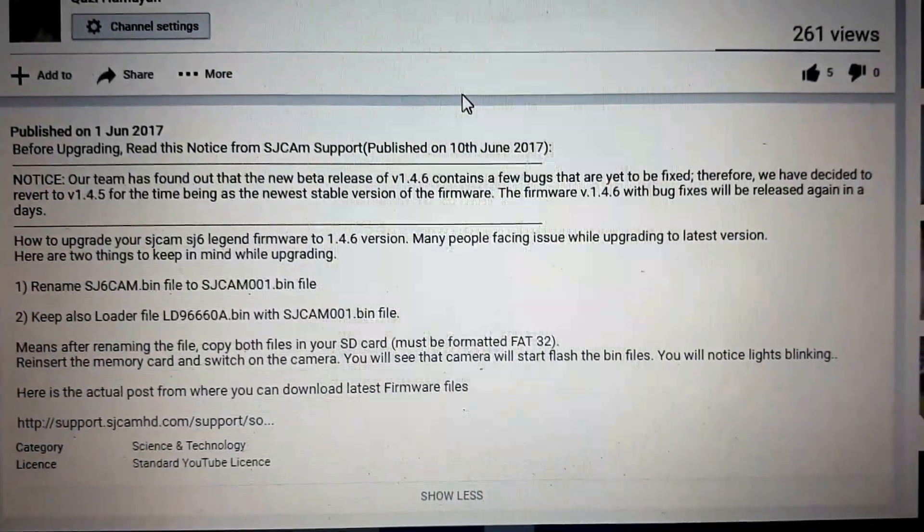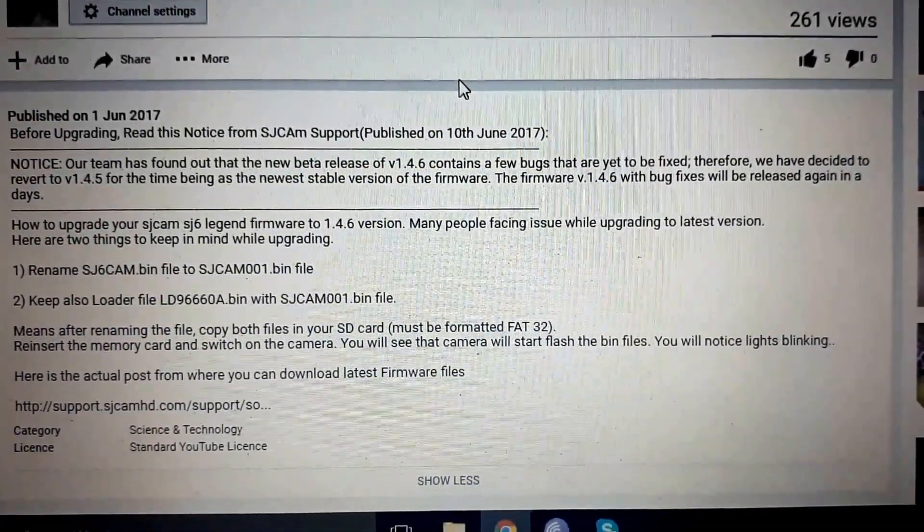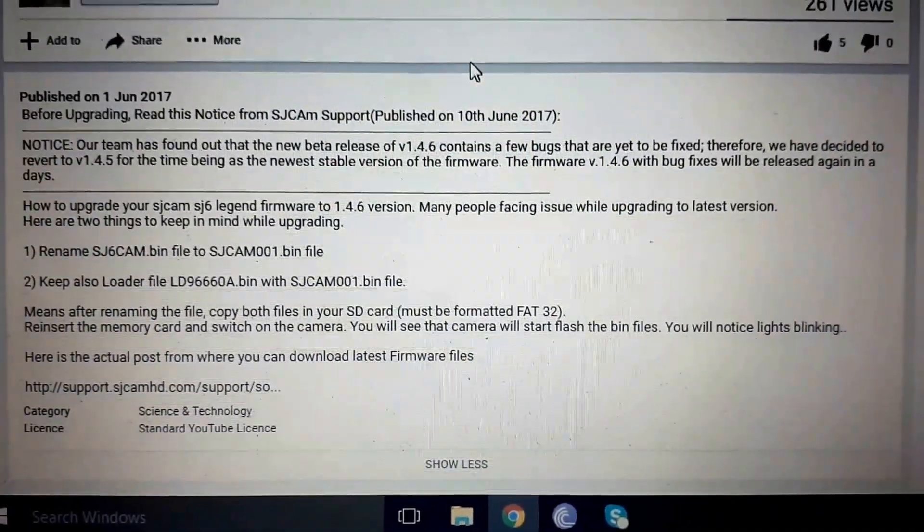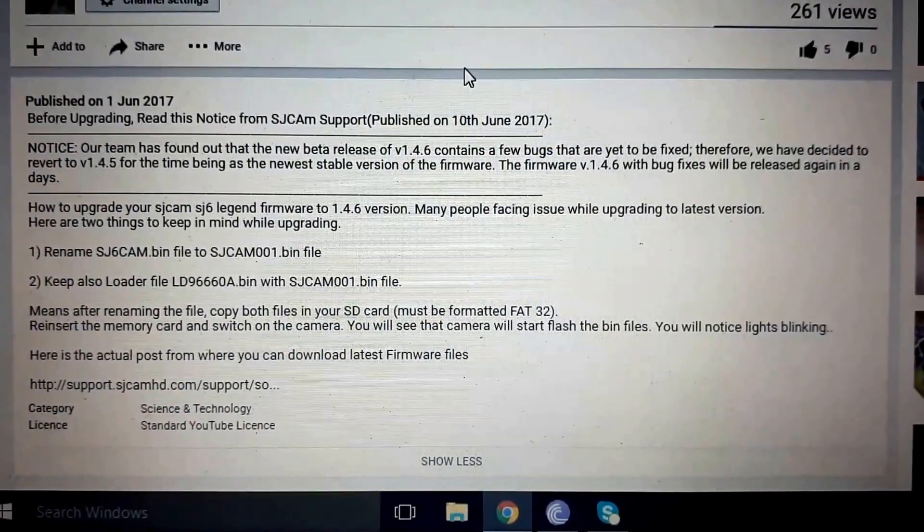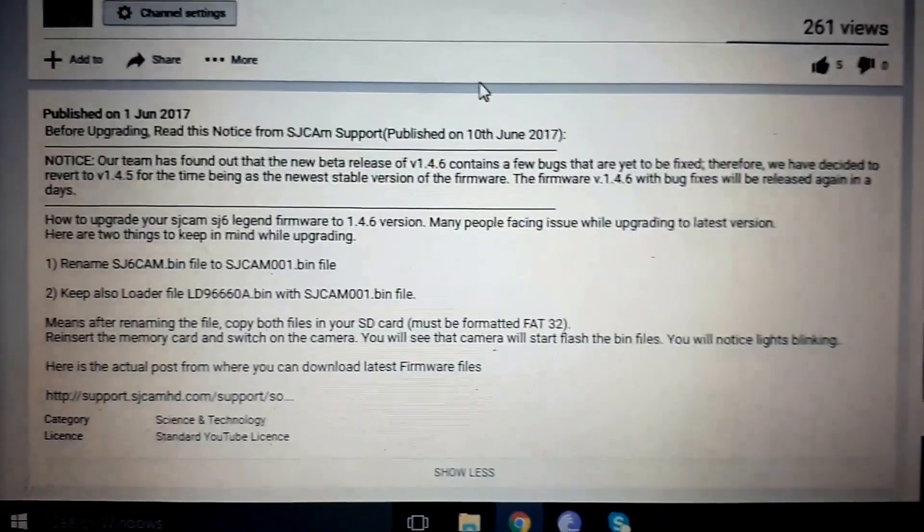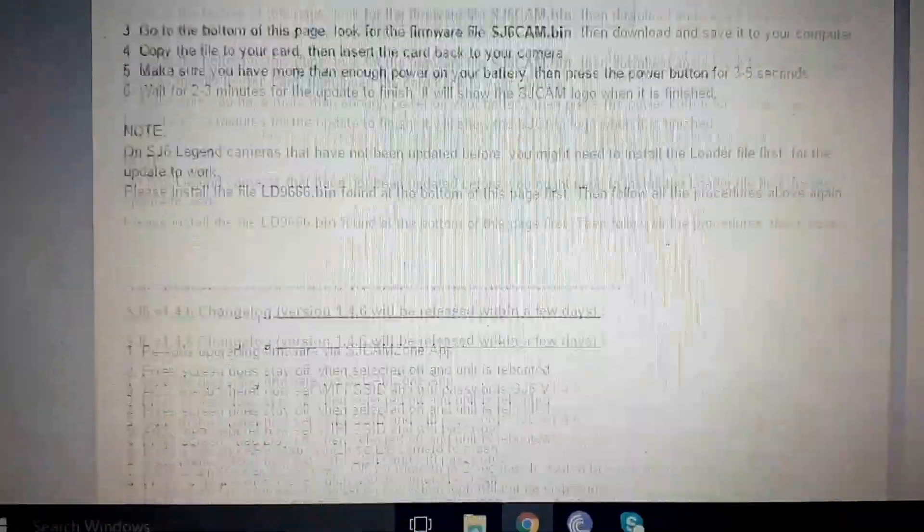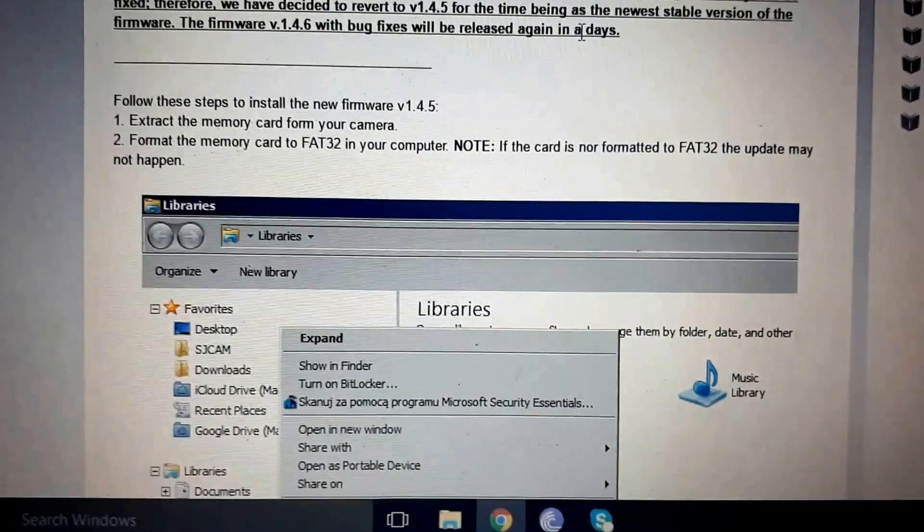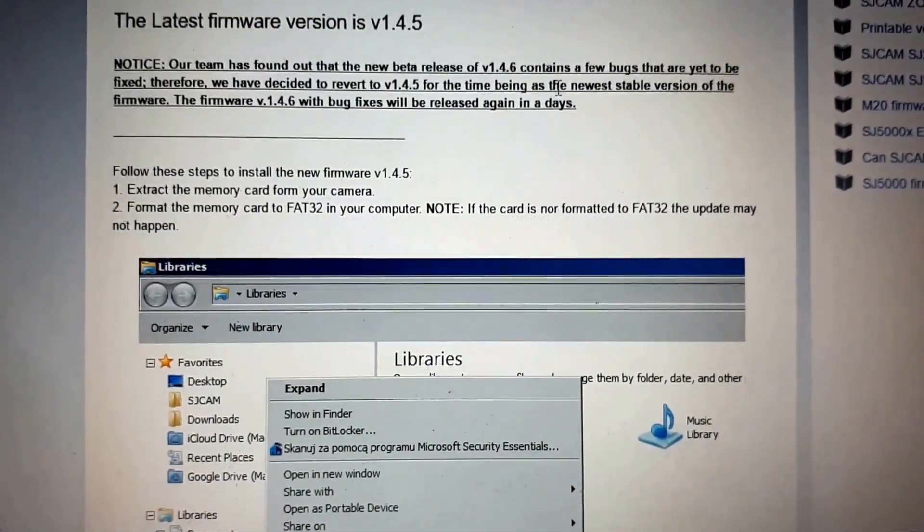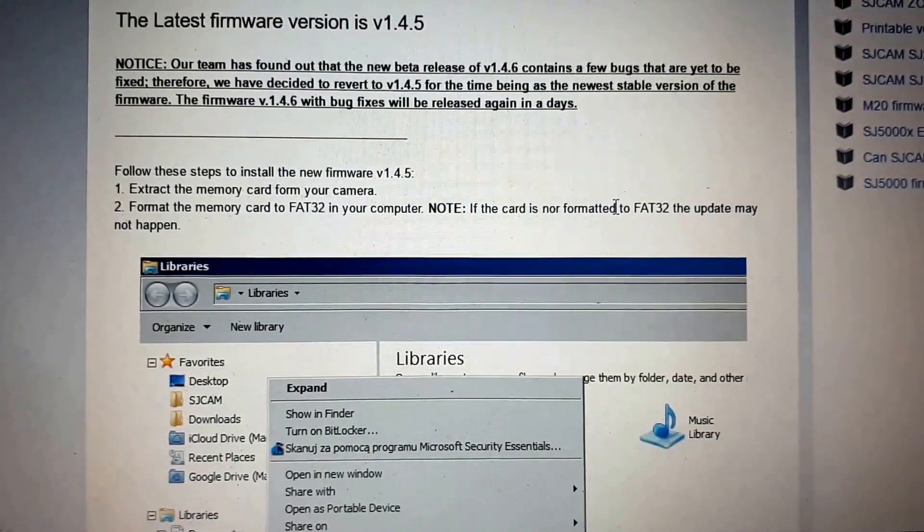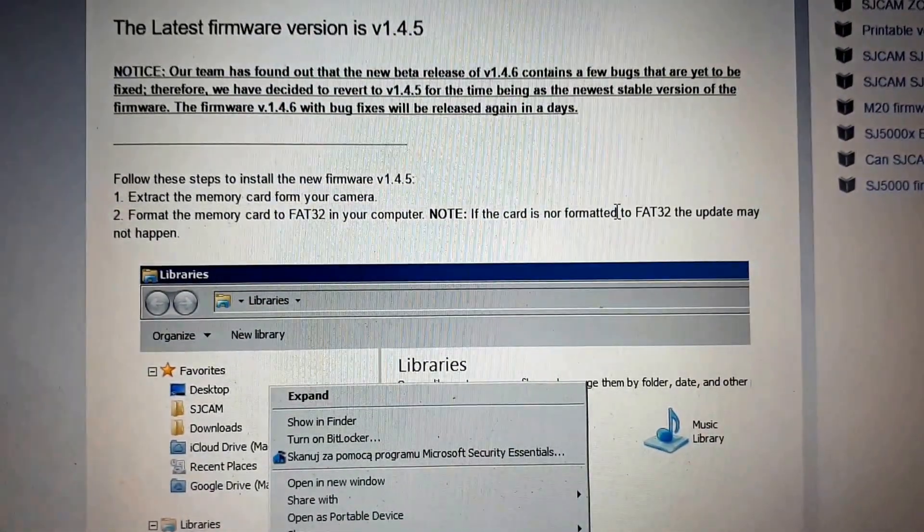Hello everyone, a few days back I posted a video about how to update from version 1.2 to 1.4.6 for the SJCAM SJ6 Legend firmware. I noticed that SJCAM support said they have found some bugs in 1.4.6 version, so they downgraded the firmware from 1.4.6 to 1.4.5 version.